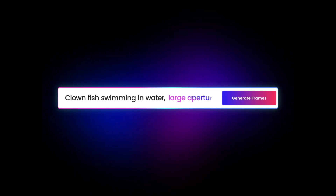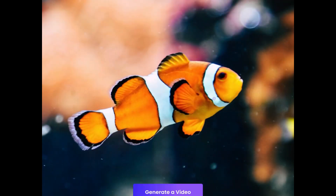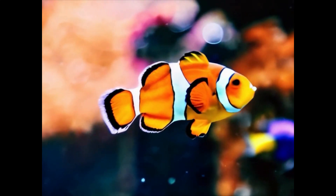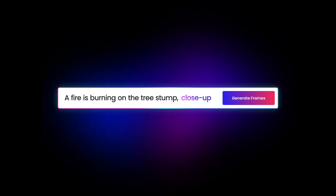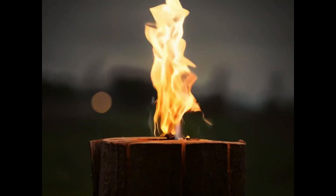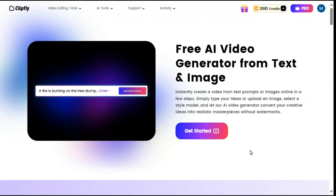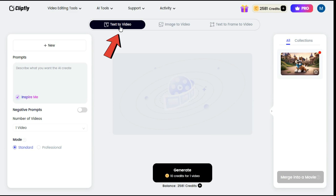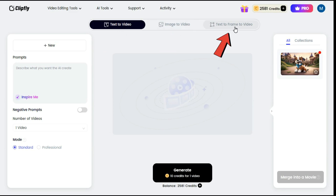With ClipFly's AI video generator, you can instantly create a video from text prompts or images online in a few steps. This AI video generator converts your creative ideas into realistic masterpieces without watermarks. By clicking on the Get Started button, an interface will appear with three options: text-to-video, image-to-video, and text-to-frame-to-video.